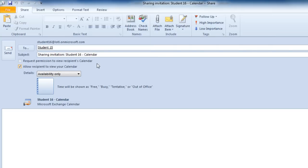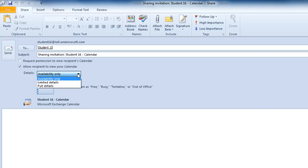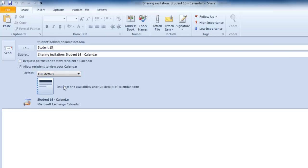You could request permission to view that user's calendar, and you can determine what kind of details you want that user to be able to see on your calendar. So perhaps you want that person to see the full details of your calendar.